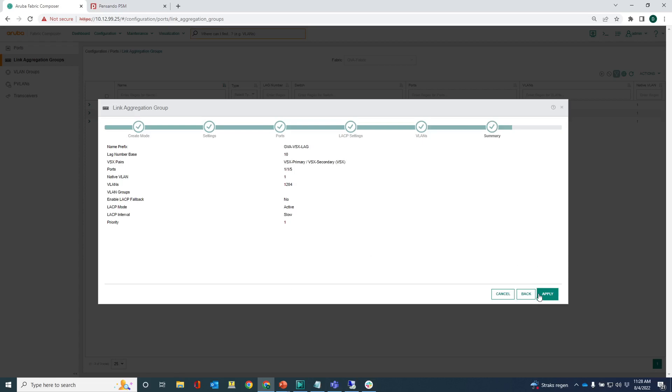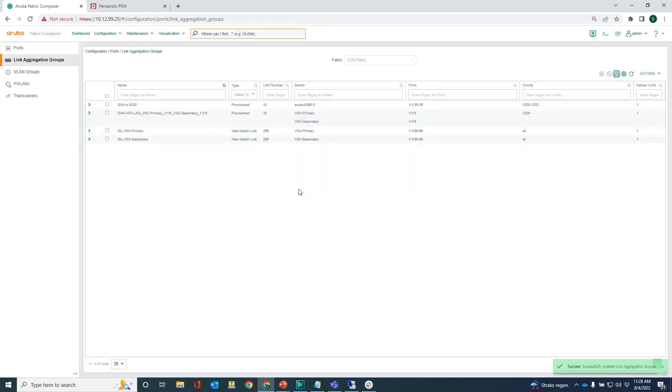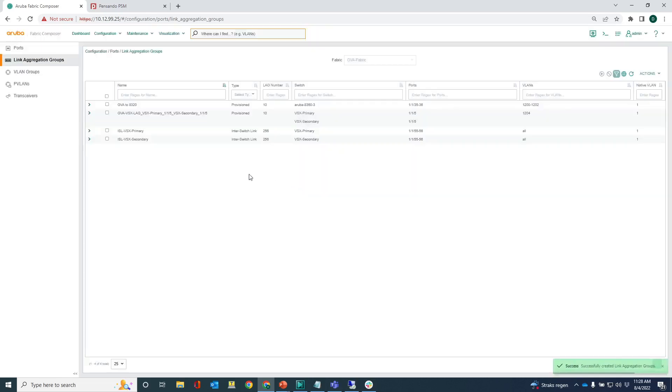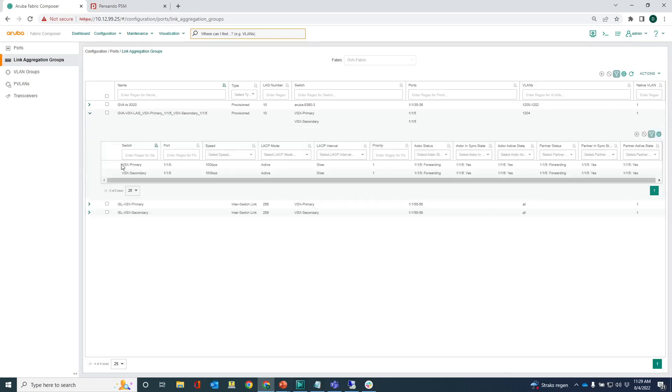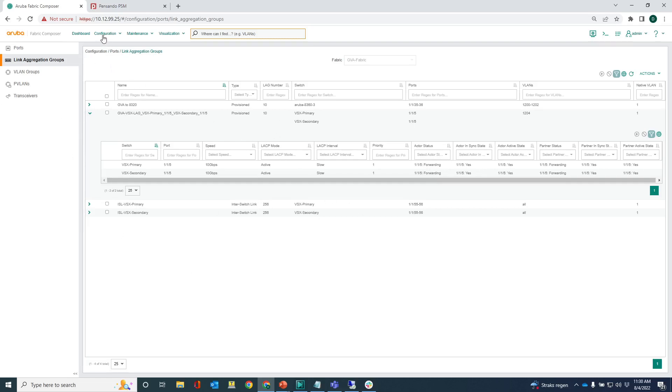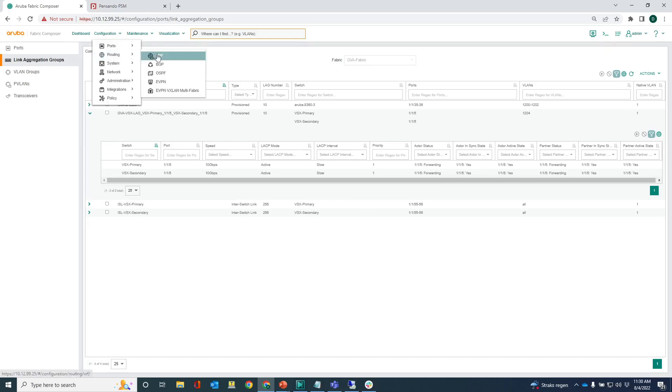Of course I want to have VLAN 1204 assigned to that lag. Summary, and if we are happy with the settings, well I'm happy with the settings, click apply and then the vsx lag is being provisioned to the vsx pair. Once created I can check out whether the link aggregation is operational and I can see that here it's very operational so we're good there.